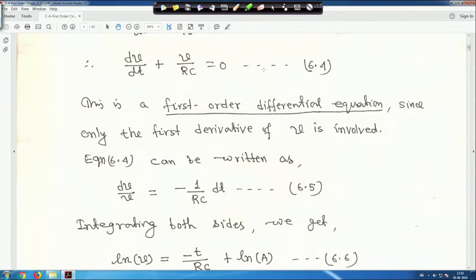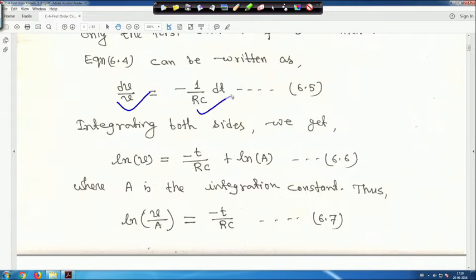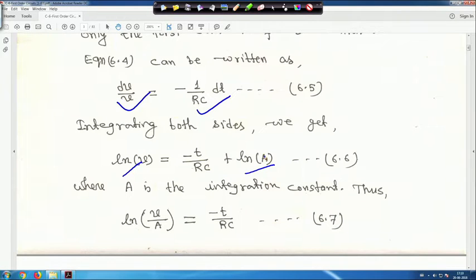Equation 4 can be rewritten as dV/V equals minus (1/RC) dt. Integrating both sides, we get ln V equals minus t/(RC) plus ln A, where A is the integration constant taken as ln A for simplicity. This is equation 6.